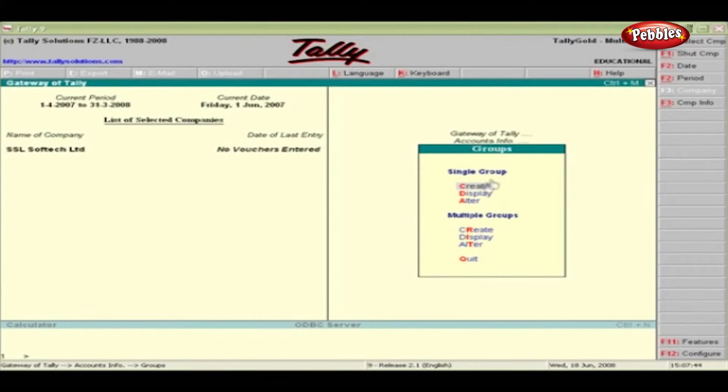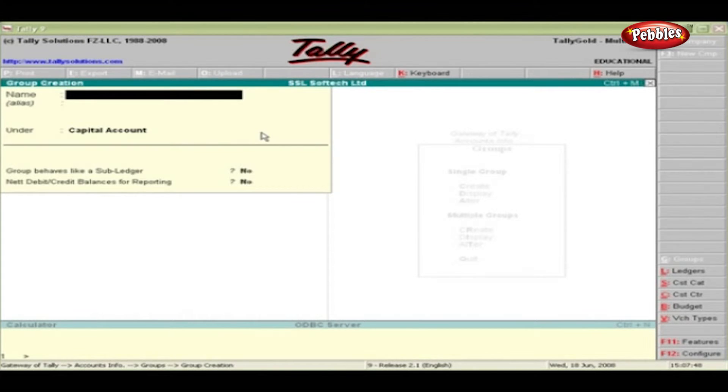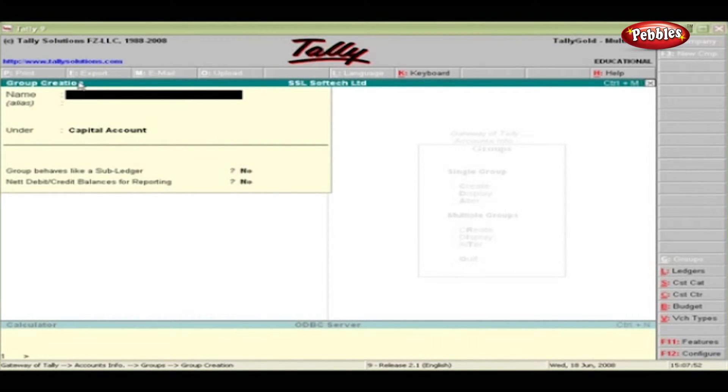Click Groups and then click Create under Single Group. Single Group allows us to work on one group or subgroup at a time. You can now see the group creation screen.